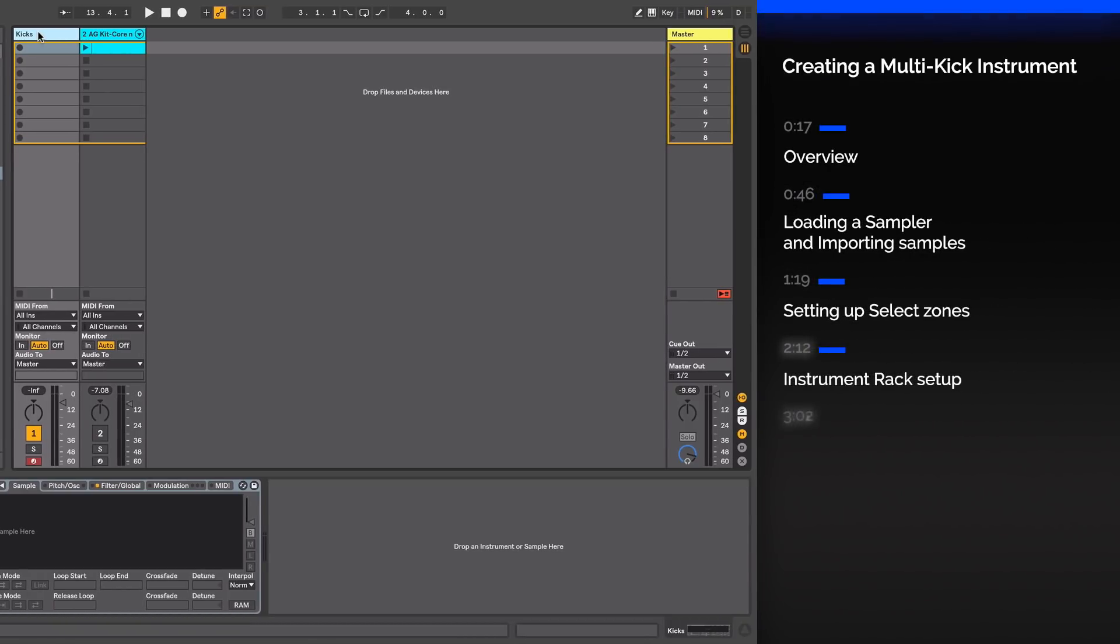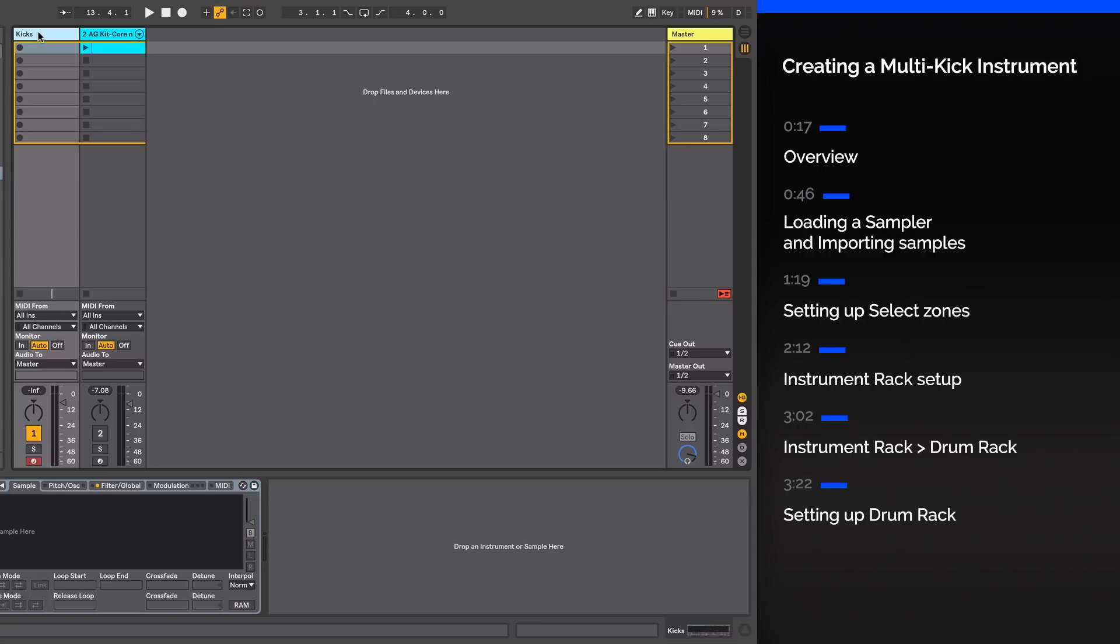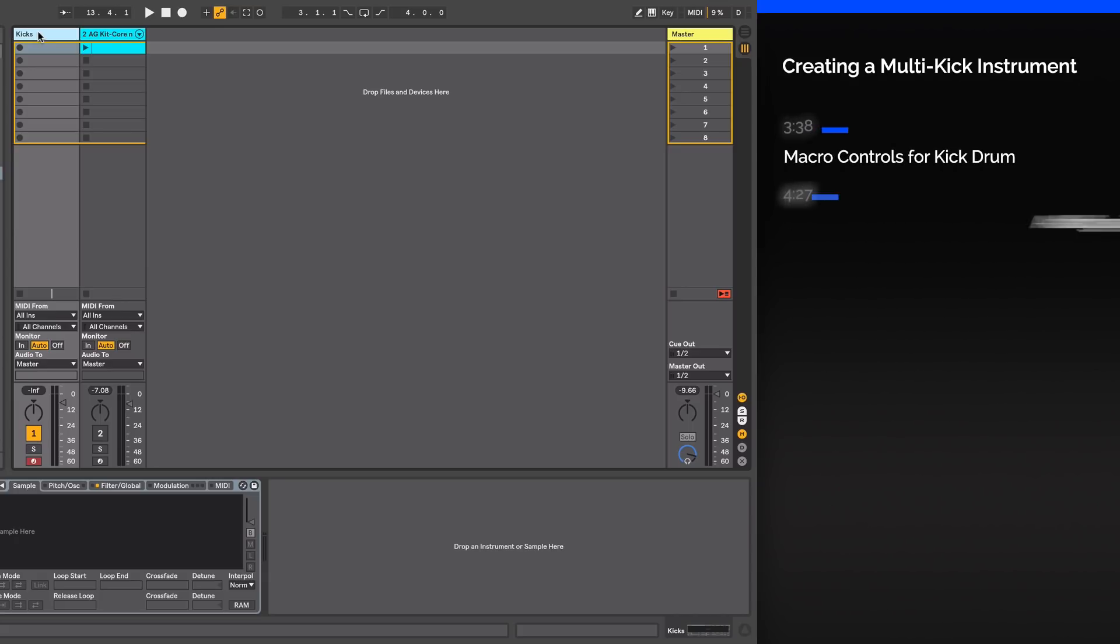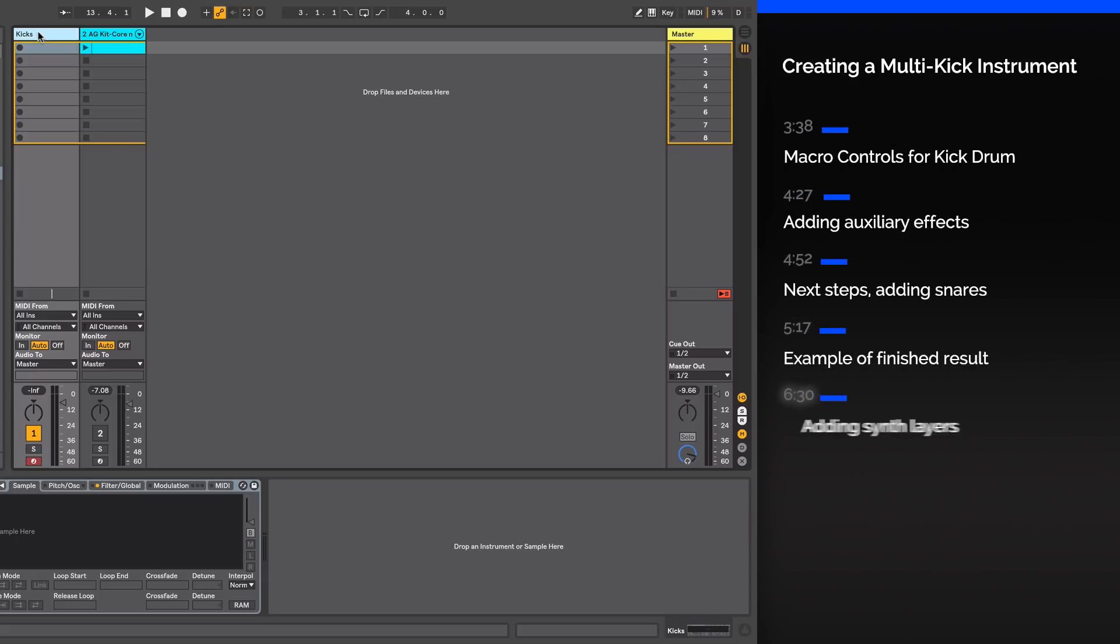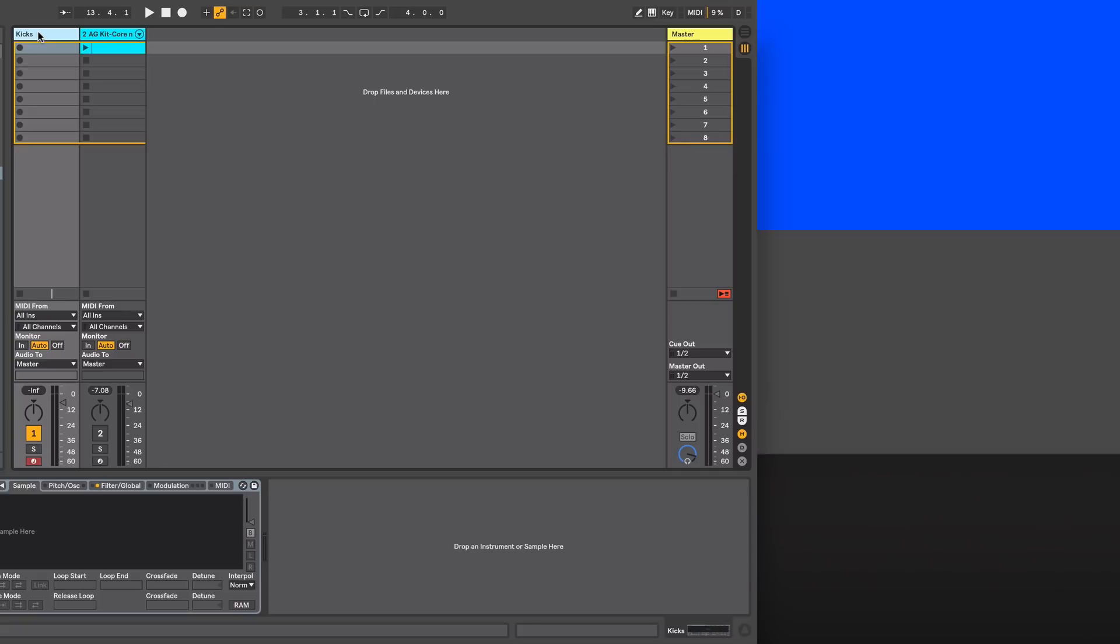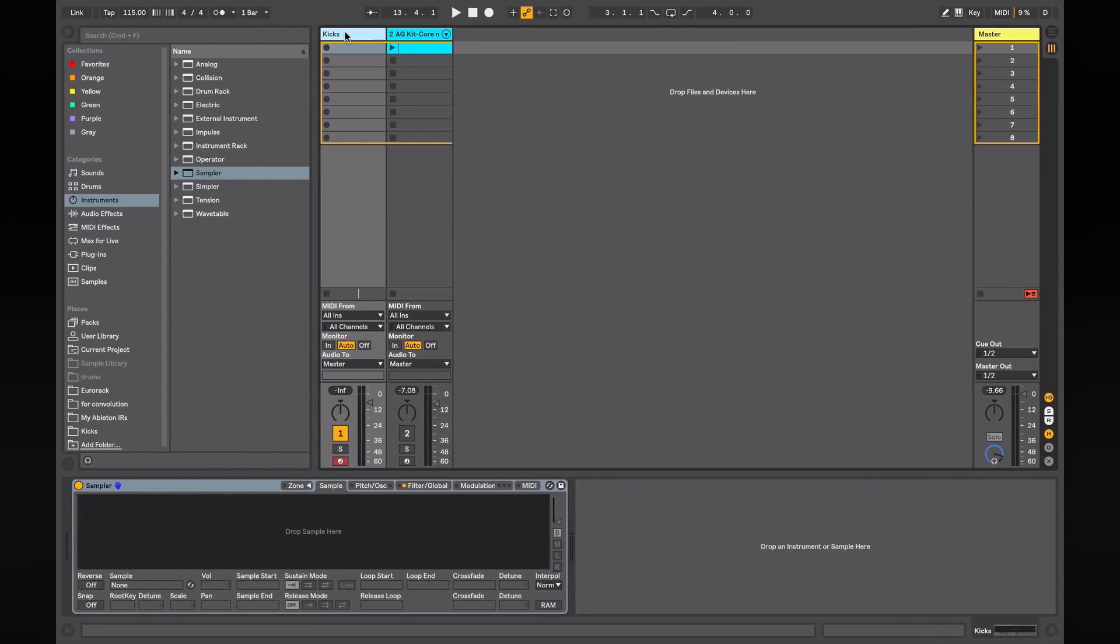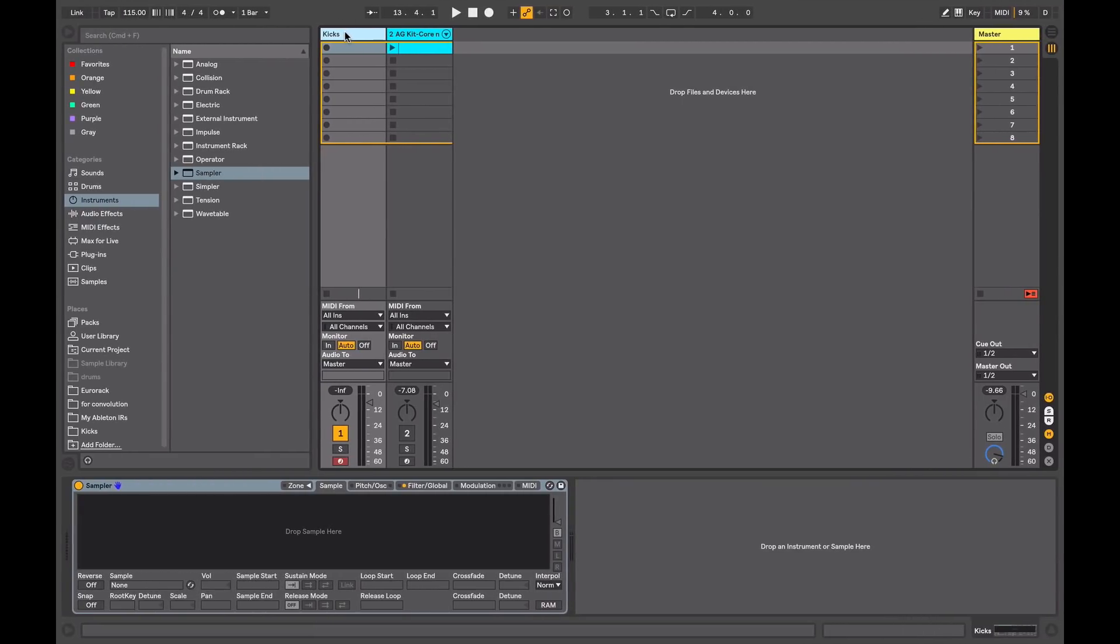Do you ever find yourself at the beginning of a track spending a lot of time auditioning kick after kick, snare after snare, looking for the perfect drum set to get you started? Using what we are going to look at today, the next time inspiration strikes there will be no more sifting through thousands of drum sounds. Using this method you can recall your favorite kicks or any drum sounds quickly and audition them on the fly, staying in the flow of creativity.